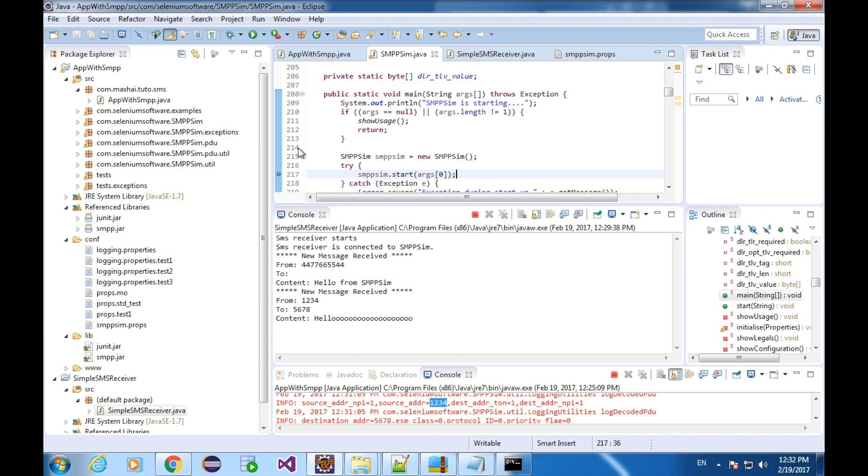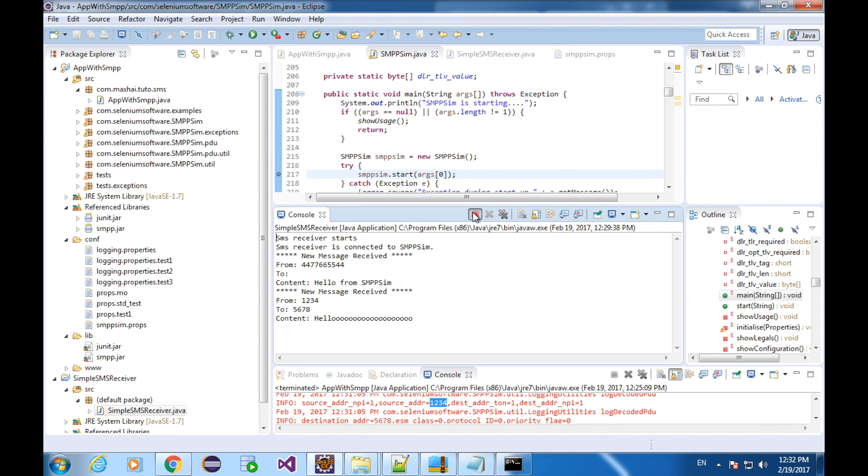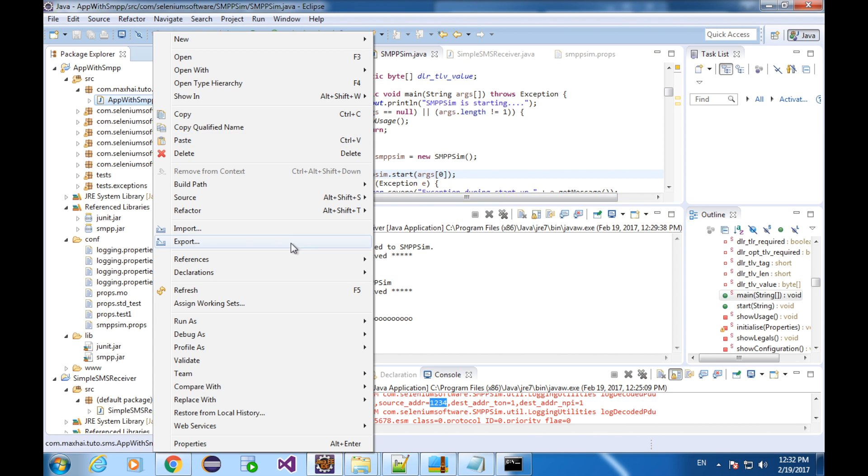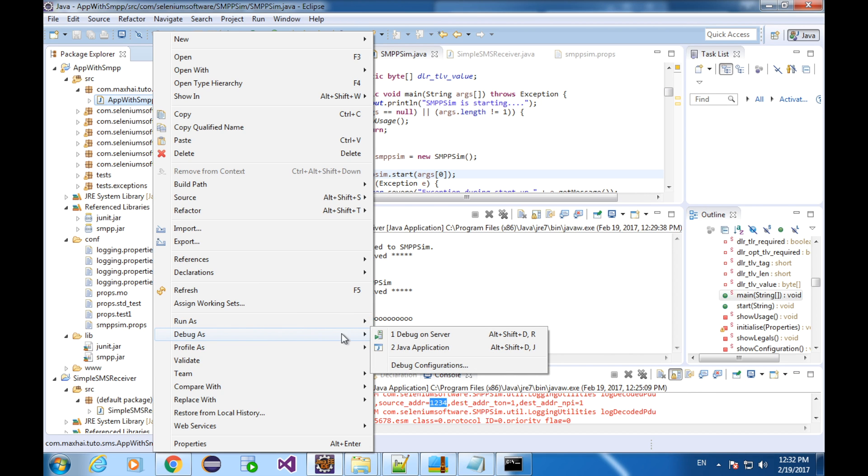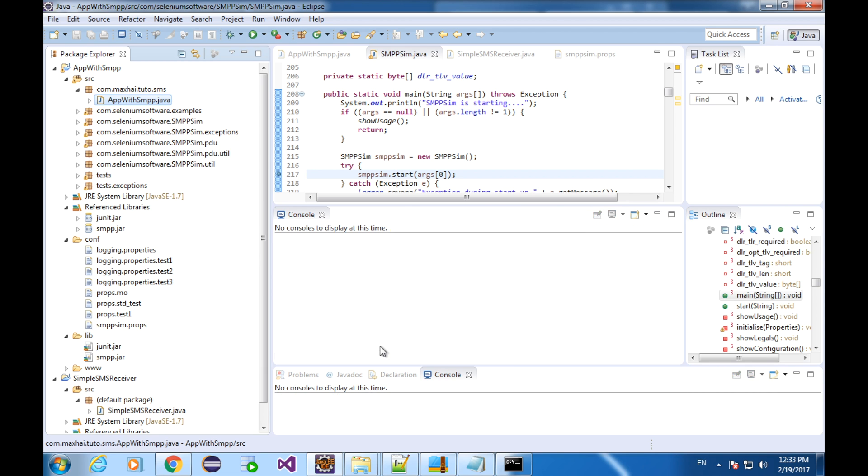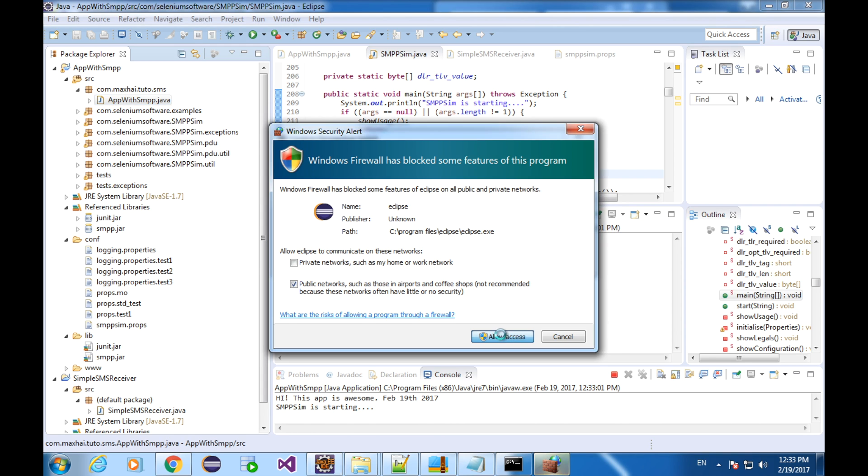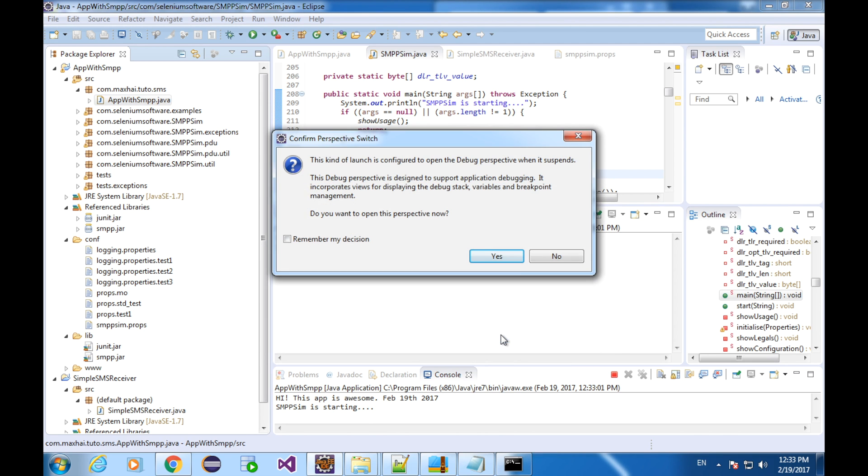Let's stop all the running programs. Click on the red square. We've been using the run as to fire up the program. But this time, let's go for debug as. Allow access. Now, Eclipse is asking if you want to open the perspective, yes, you need it.